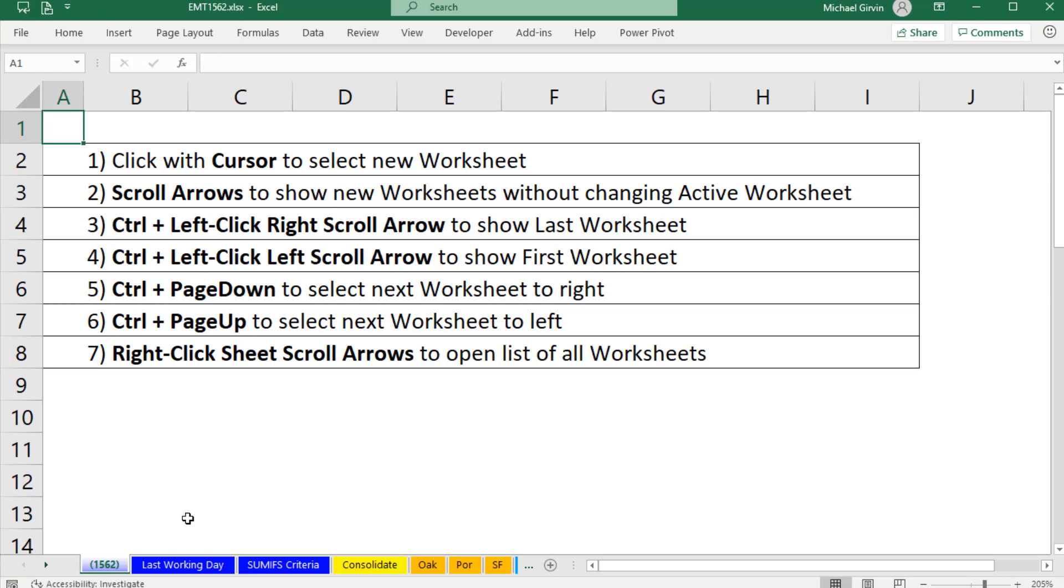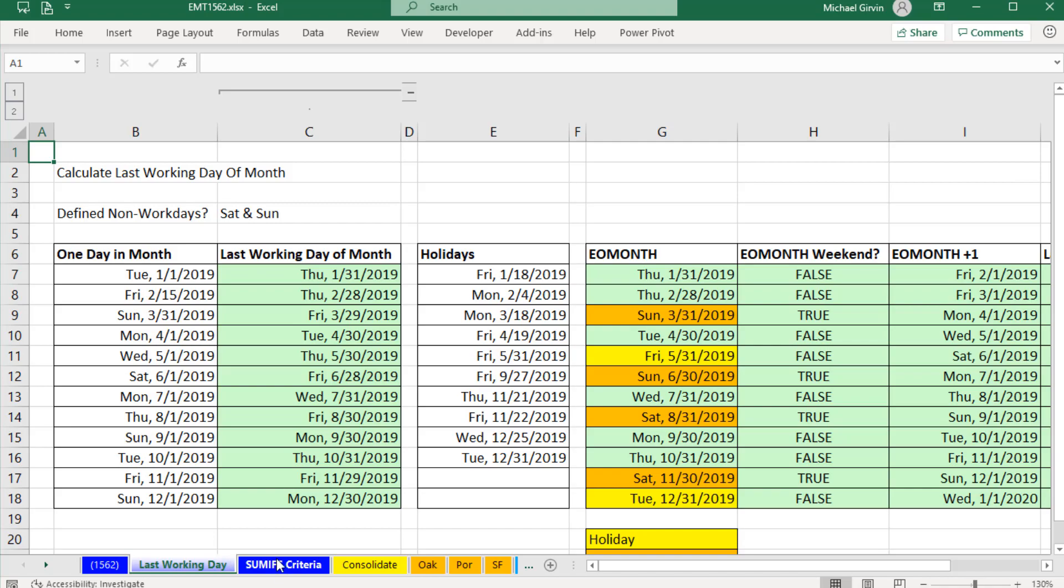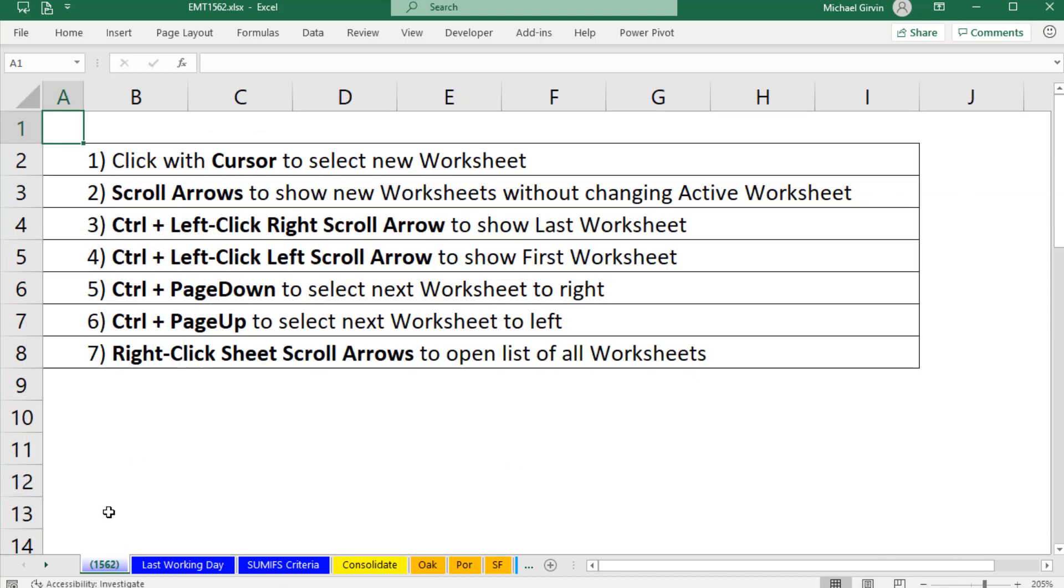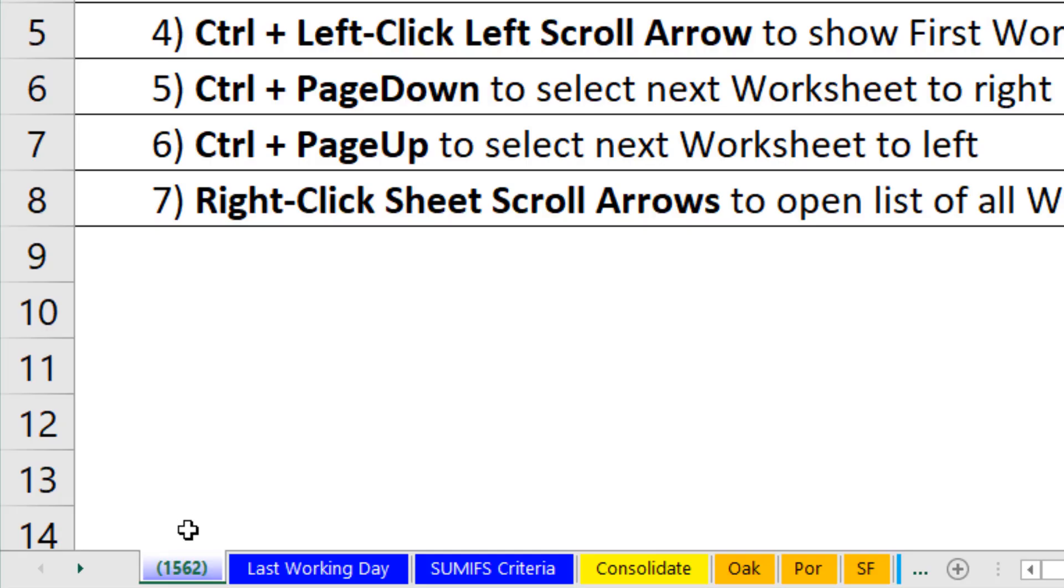In an Excel workbook, we can have lots of sheets. We can use our cursor to select a particular sheet. That becomes the active sheet.